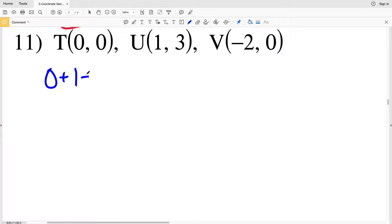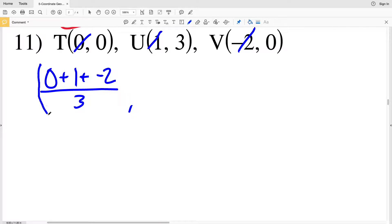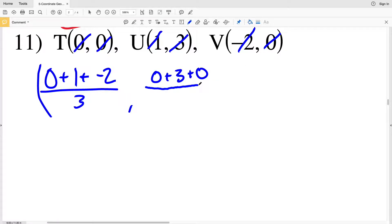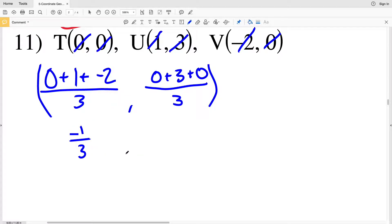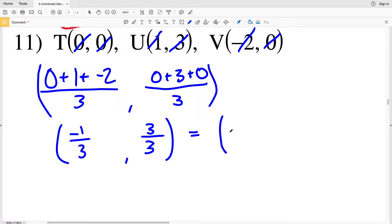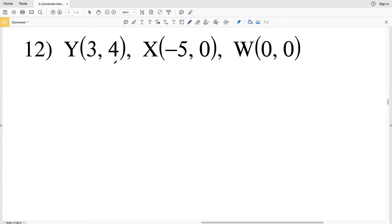For number 11: adding our x-values 0 plus 1 plus −2 divided by 3 gives the x-coordinate of the centroid, and adding y-values 0 plus 3 plus 0 divided by 3 gives the y-coordinate. 1 plus −2 = −1, so the x-coordinate is −1/3. Then 0 plus 3 plus 0 = 3, and 3 ÷ 3 = 1. So the centroid in number 11 is (−1/3, 1).